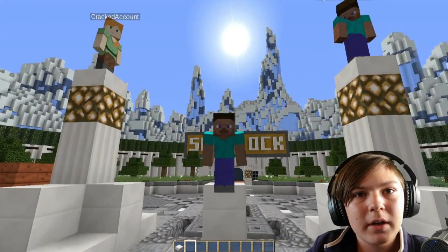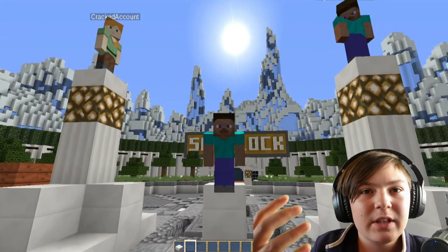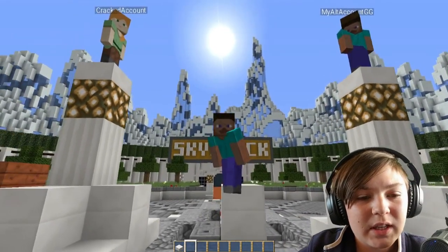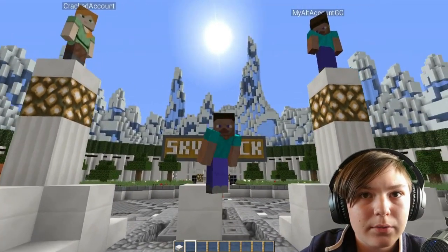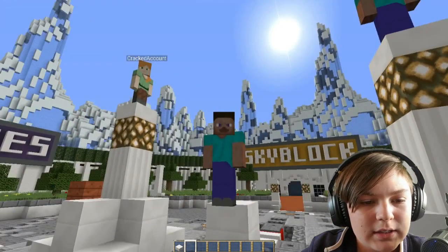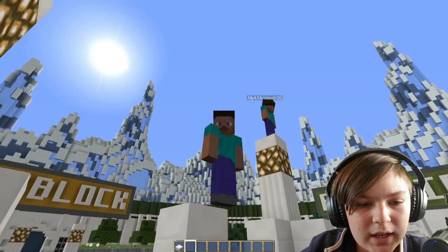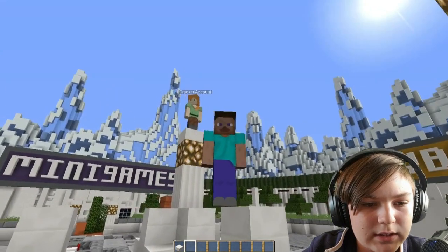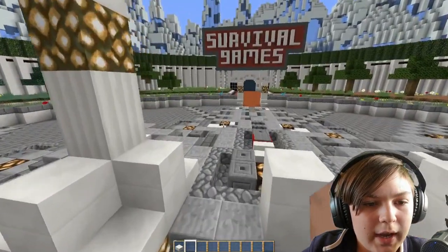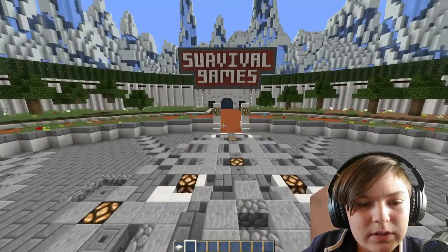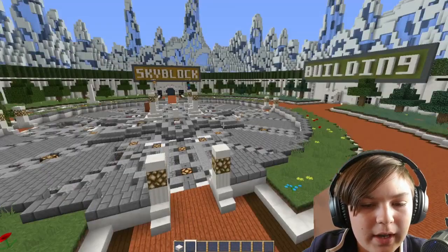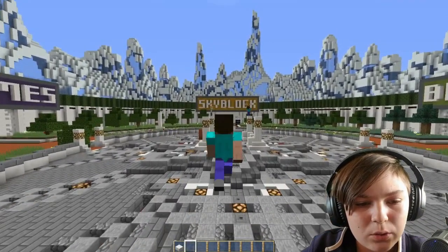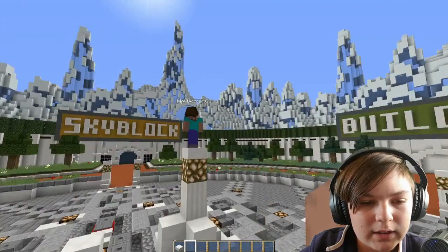As you probably know, a cracked Minecraft server doesn't have any skins and everyone, even premium users, have to use a Steve skin or an Alex skin inside of Minecraft. As you can see my skin is a Steve skin, my alt account skin is a Steve skin, and the cracked account is an Alex skin. So let's head over to the Spigot page where we can go ahead and download this plugin and restore our skins.